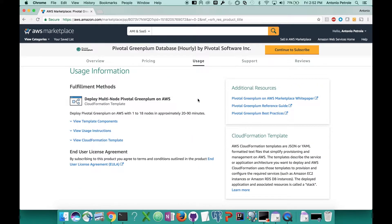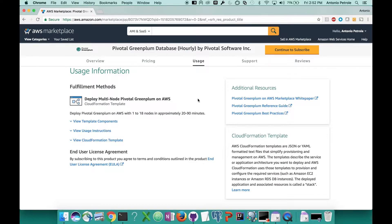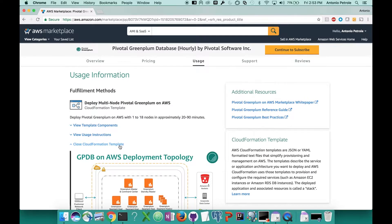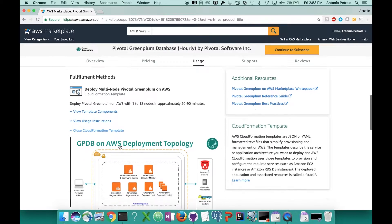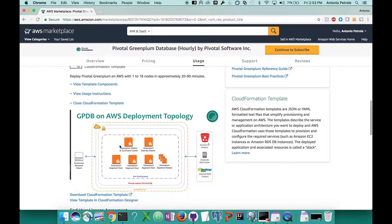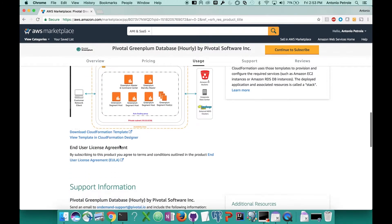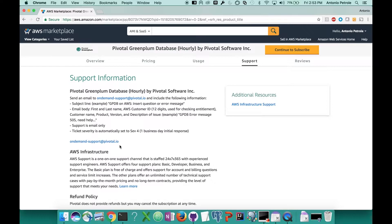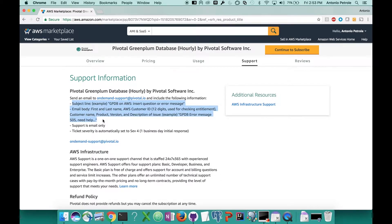If you scroll down a bit more, you'll see the usage information. This is probably going to be of interest to those of you who have some deeper AWS knowledge and want to understand things about the architecture of the services and configurations that we use in our offering. For instance, you can see if you click the view CloudFormation template dropdown, what the topology of all the services looks like. Scroll down a bit more and you'll see the support information section. If you have any questions regarding our marketplace offering, this is the email address you can send your questions to.